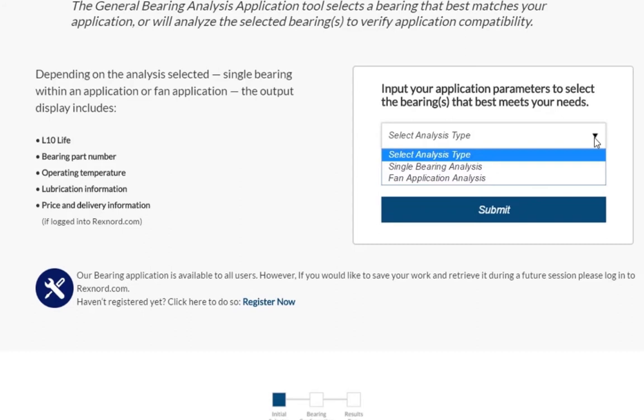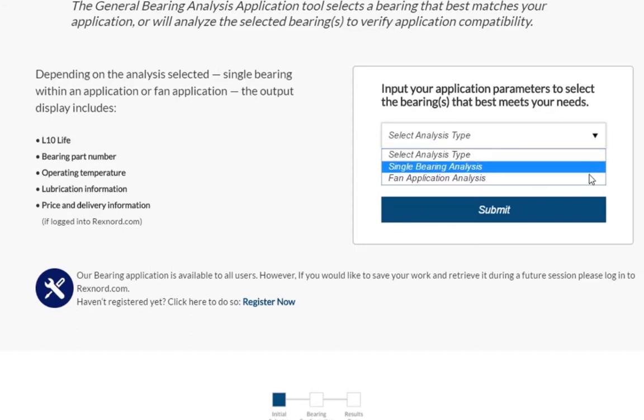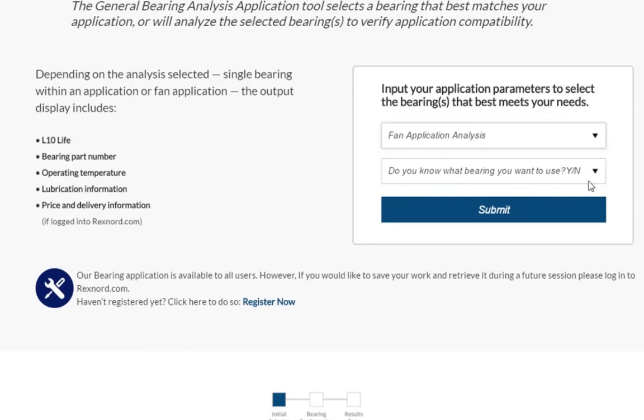If you are configuring bearings for a fan application, you will need to provide fan specific information into the Selector in order for the tool to select a bearing that will work properly in your application. For this example, we will select Fan Application.